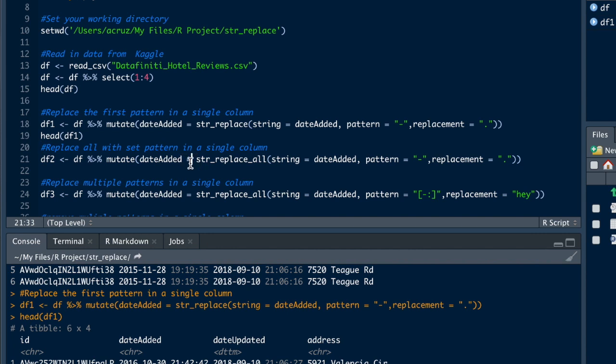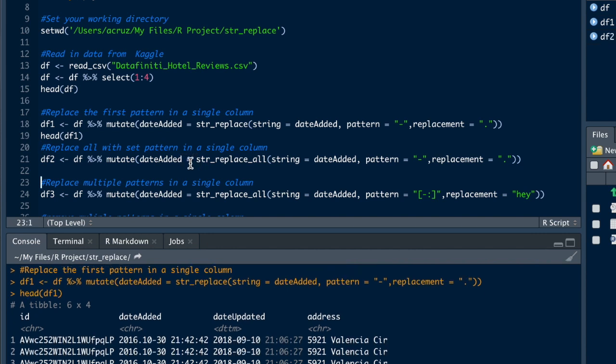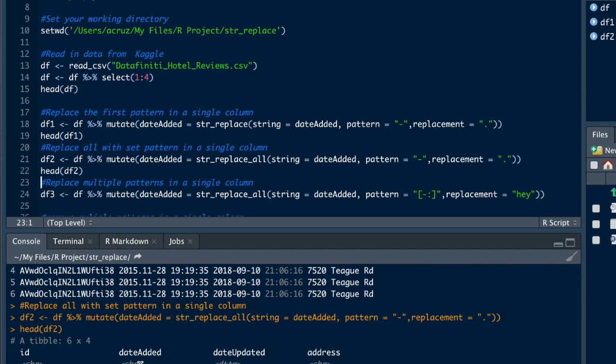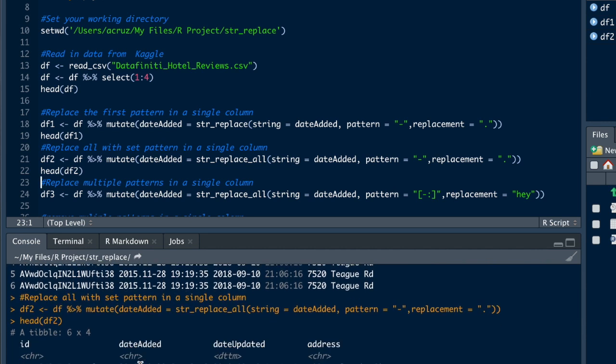Alright, so let's run that and we'll do head. As you can see now, not only the first dash was replaced with a period, but also the second dash.